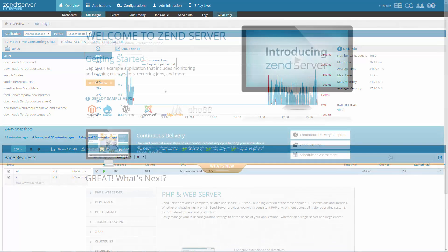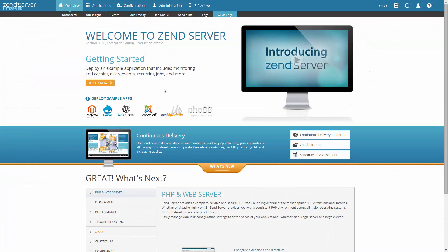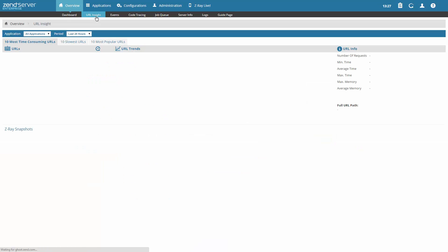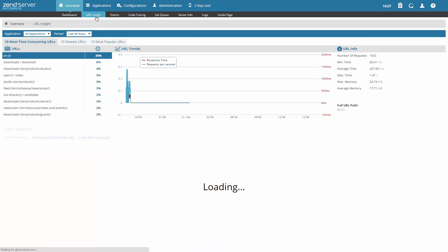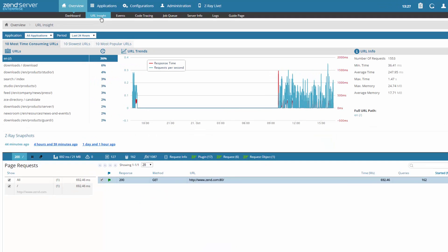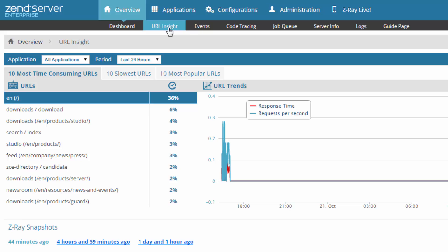It's pretty simple. In the ZendServer UI, select the URL Insight page under the Overview tab. The first thing you're going to do is decide which application you want to look at, and what time frame.